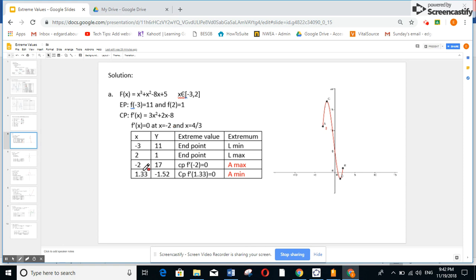If you do f of minus 2 and replace it in the function, you're going to get 17. f of 4 over 3, if you replace it, you're going to get minus 1.52. So I put all these points: minus 3 with image 11, 2 with image 1, minus 2 with image 17, and 4 over 3 with image minus 1.52.